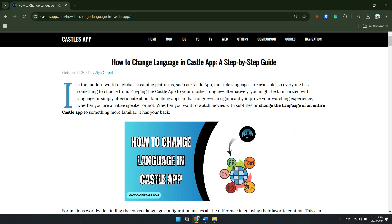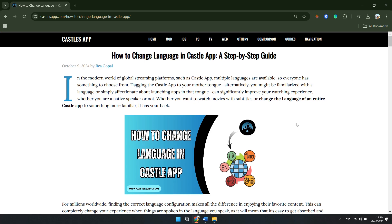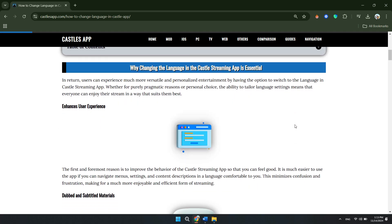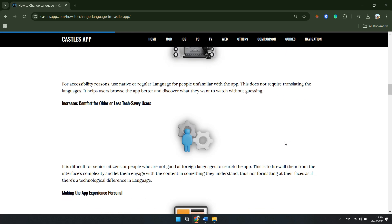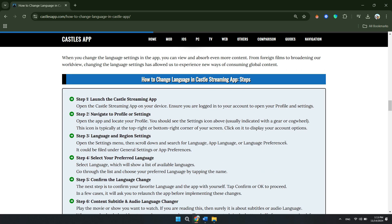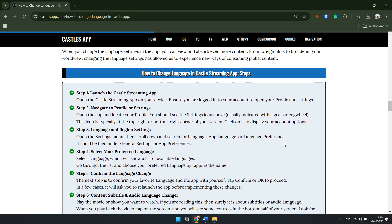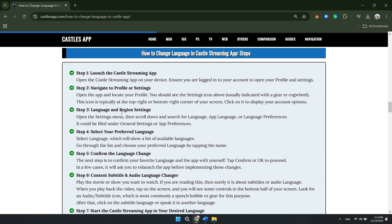The Castle app is a movie app where you can download and watch streaming platforms, movies, and TV shows. In the modern world of global streaming platforms such as Castle app, multiple languages are available so everyone has something to choose from. Now let's move on to how to actually change the language.